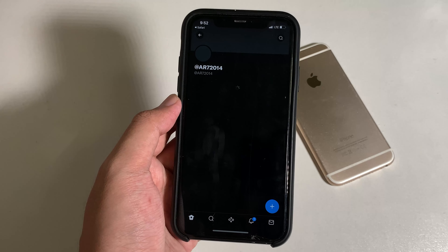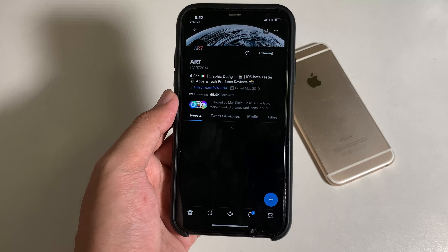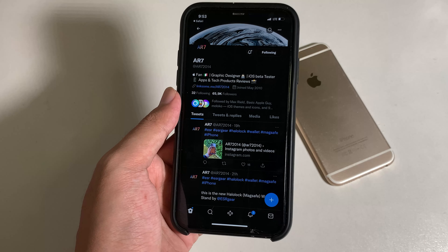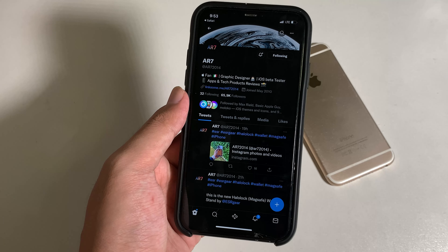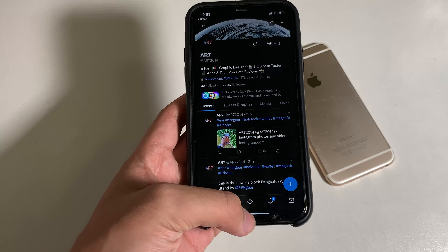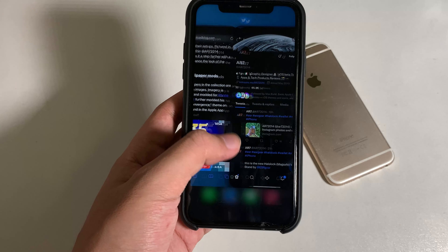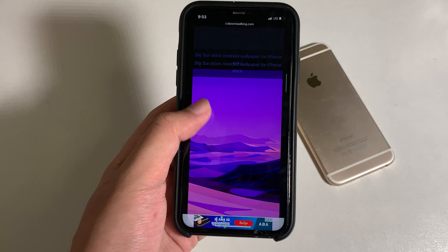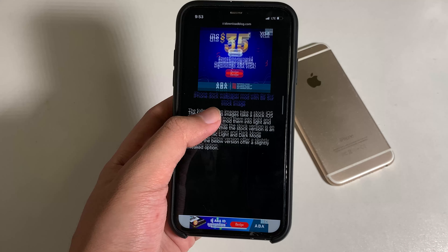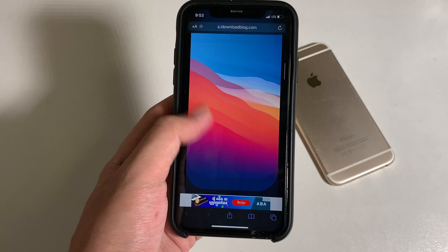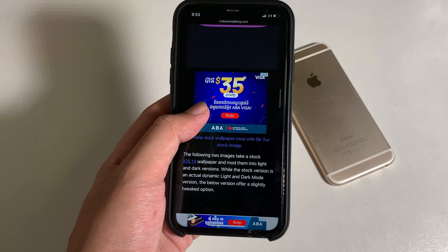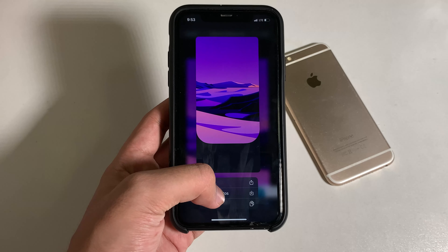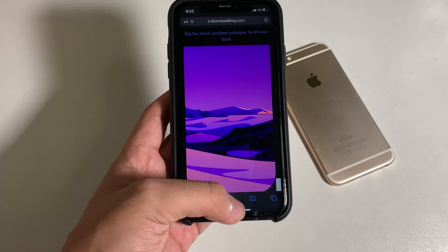He made a ton of beautiful wallpapers for the iPhone, including the iPad, iPod, and the MacBook as well. Now let me go back — all you have to do is scroll down and you can select between these two wallpapers. Whichever one you like, just hold on it and add it into your photos.